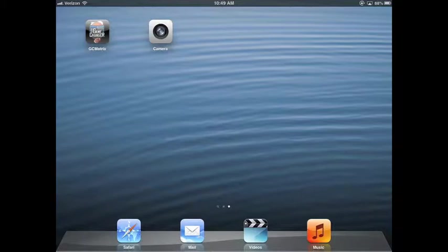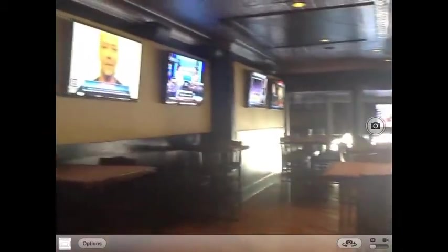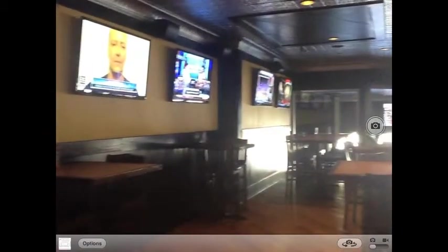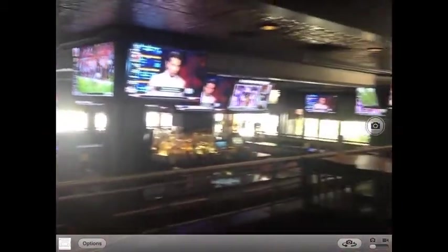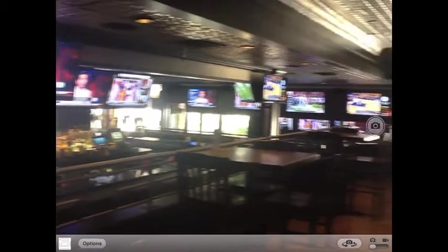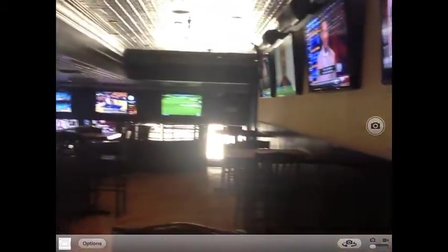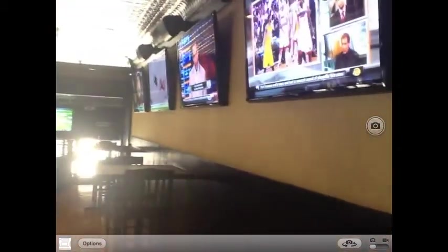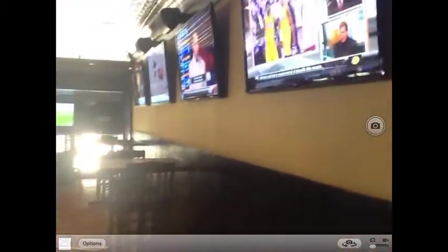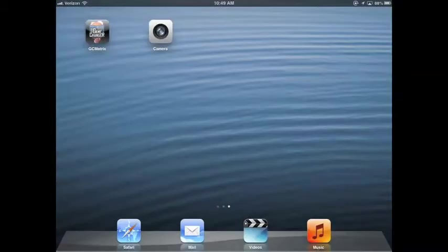This is a quick start video for configuring the Matrix version of Game Changer. I'm using a screen recording program from the iPad and I'm in an establishment with 48 TVs. I'll flip over to the camera to give you a quick look around.